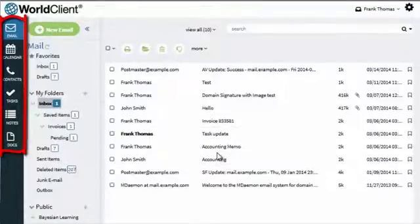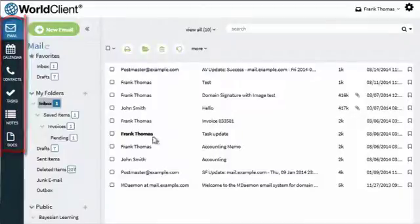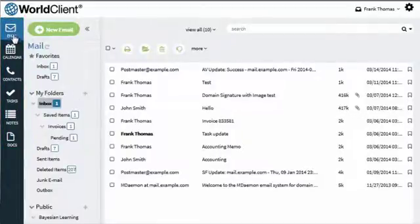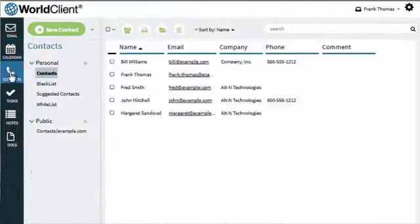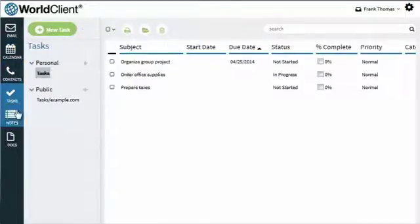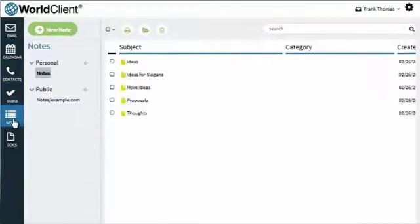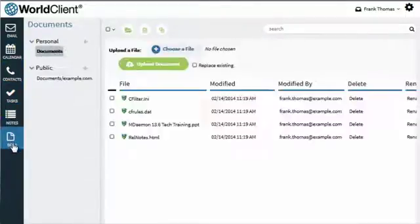Using the navigation bar along the left-hand side, you have access to your email, calendar, contacts, tasks, notes, and documents.